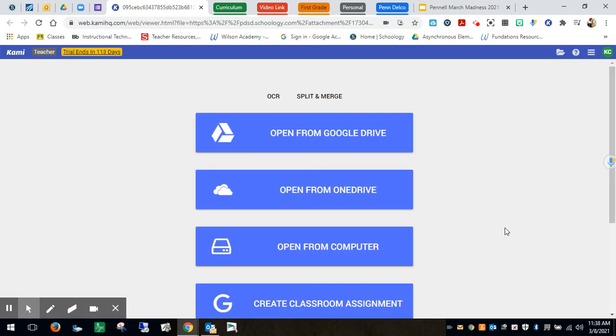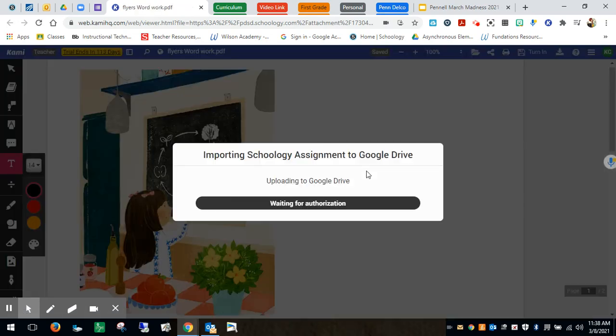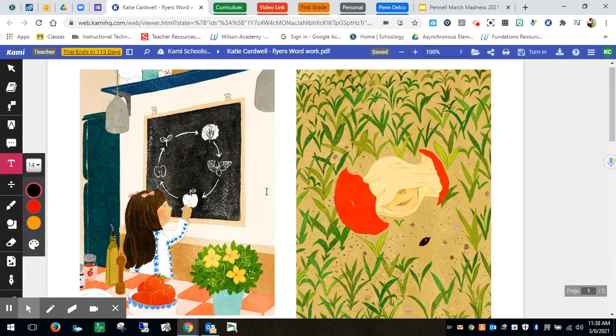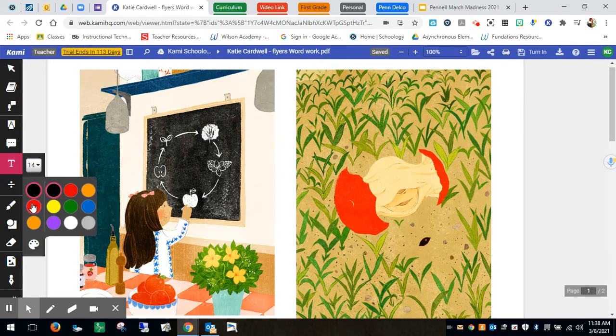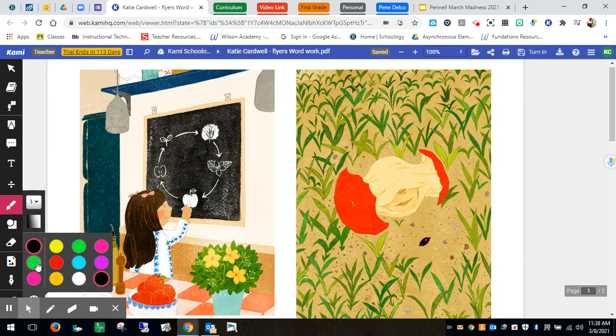And if I want them to circle five trickster words, we have already practiced this in my group but you might want to do this as a whole group lesson first to show them. So we practice with the drawing tool.